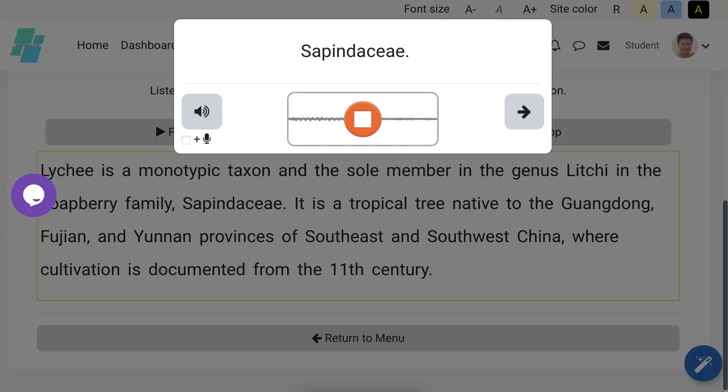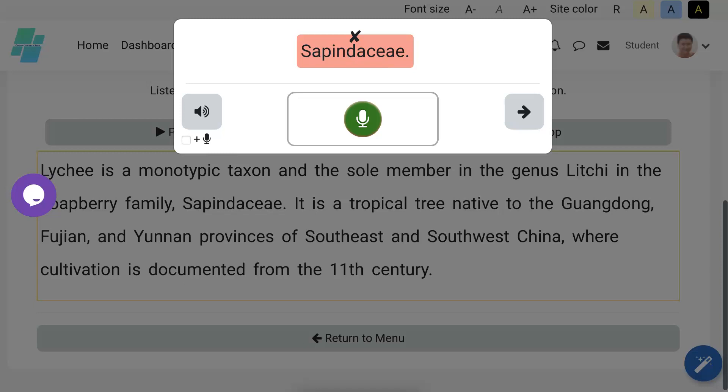I can listen to it and wait and see my score. May take a few seconds. Notice that was mispronounced: Sapindaceae. Let's say that. Sapindaceae. Oh, I got it right.